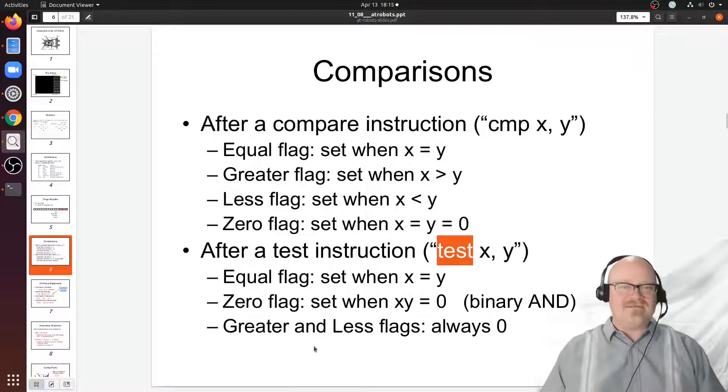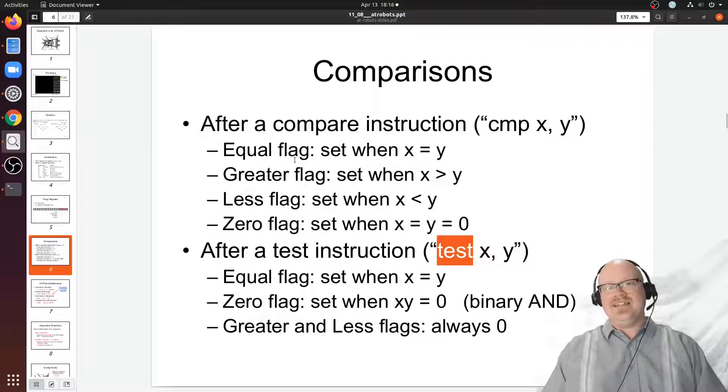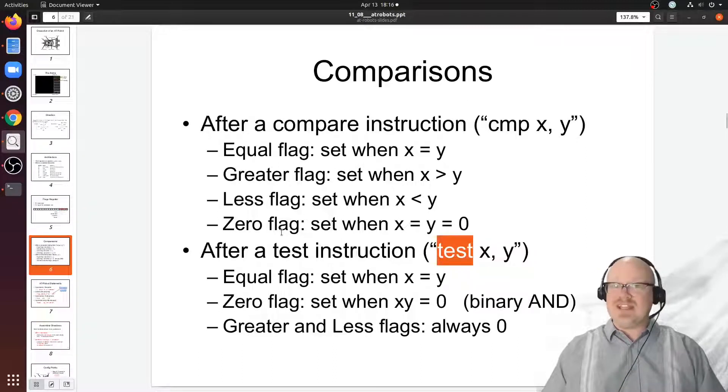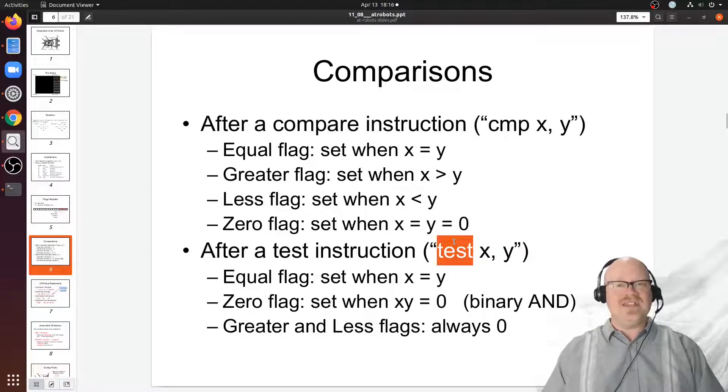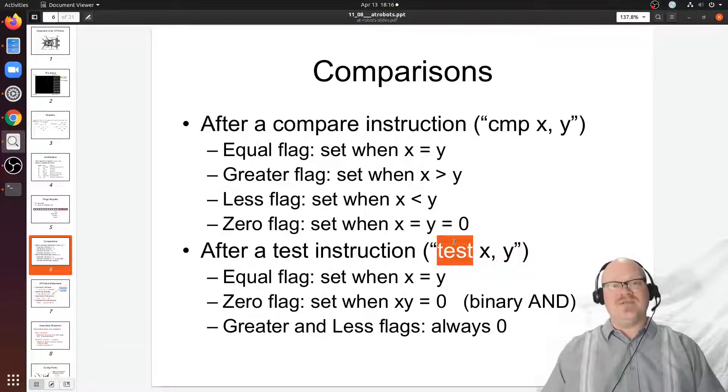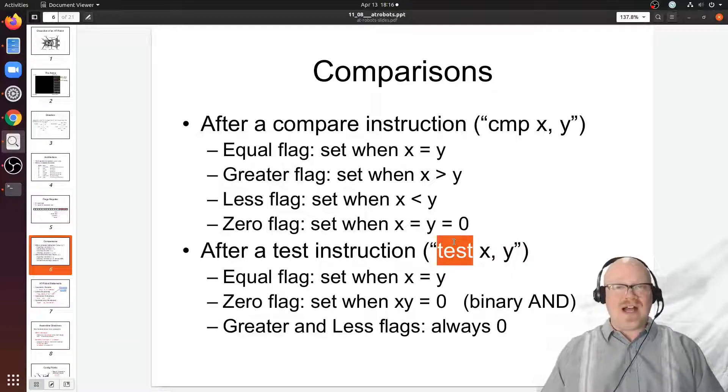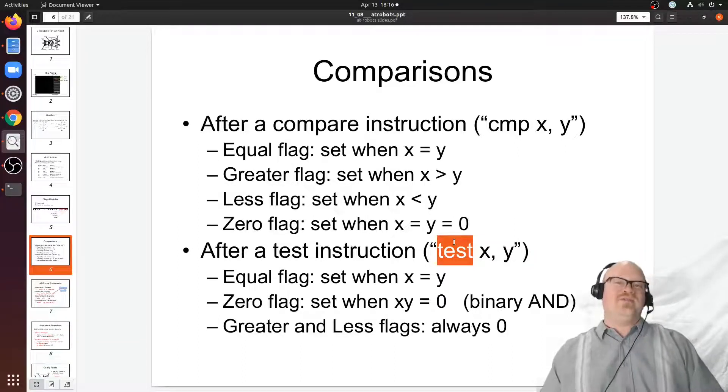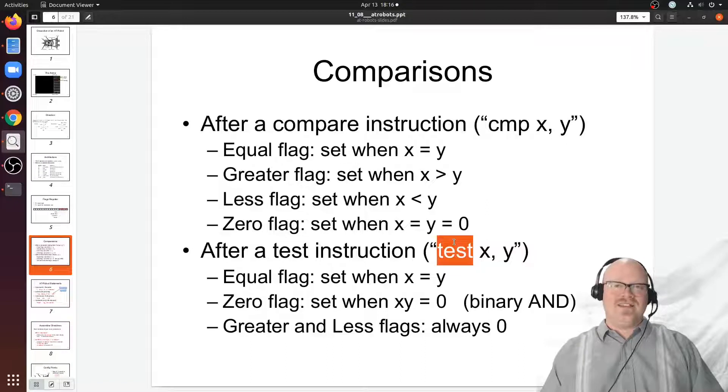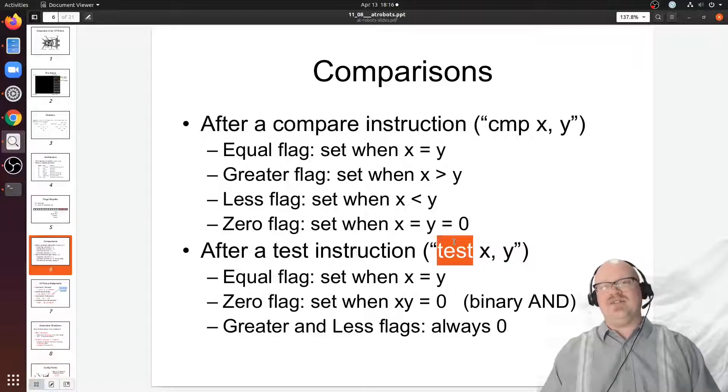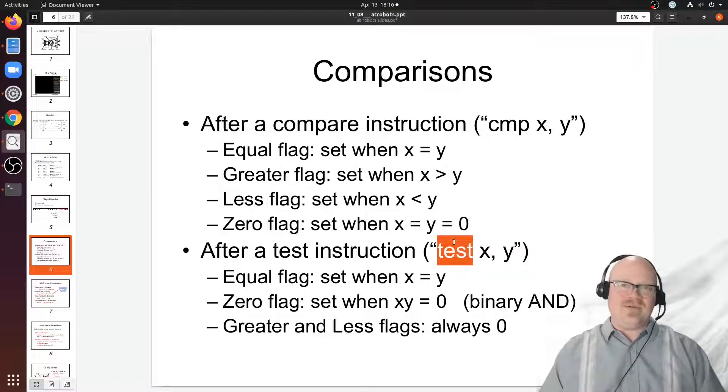Remember we have just a handful of flags: the equal, greater than, less than, and zero flag. Most of the time we think about them it's in terms of the comparison instruction. Really we only use the test when we want to find the result of a binary bitwise AND without storing the results, just storing the valued information about whether the result of that was a zero or not.